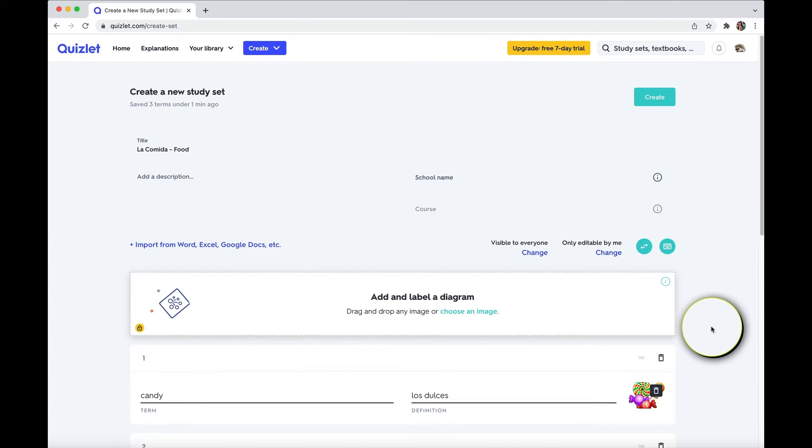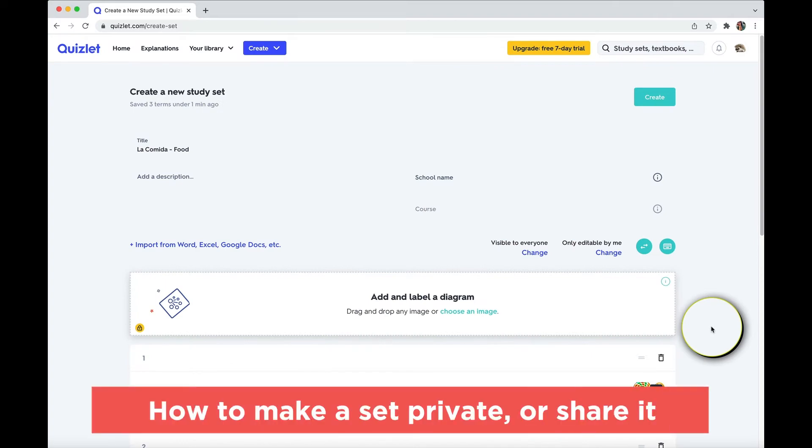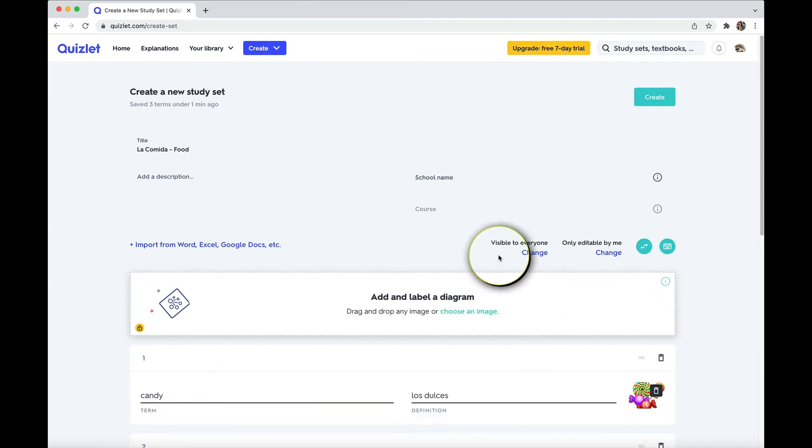However, even in the free version, you have access to a lot of images to choose from. One last note on creating a set before we move on into how to use the set is visibility. Now, a feature of Quizlet is it allows you to share your set with other people, which on the flip side, you can study from other people's sets, which can be very helpful.